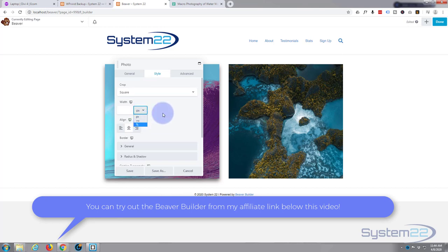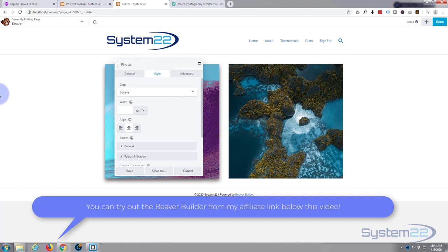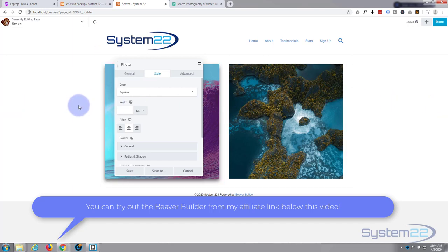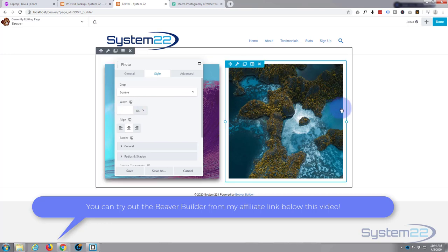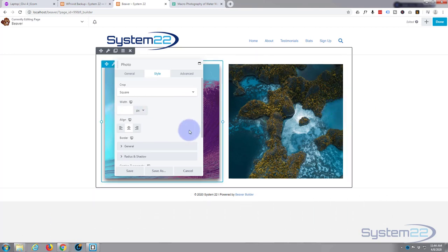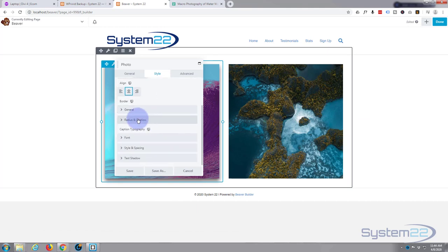You can also use viewable width or percentages. Viewable width is the viewable width of whatever device it's being used on, so for this one we've got a big desktop monitor. If it was viewing on an iPad the viewable width would be different. I'm going to keep it aligned center. I don't particularly want a border.